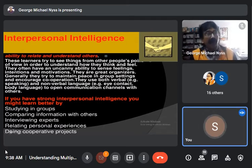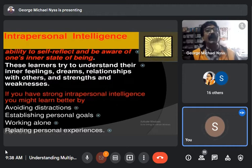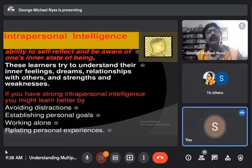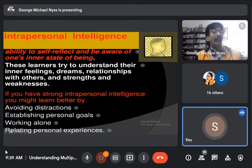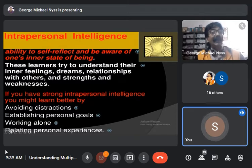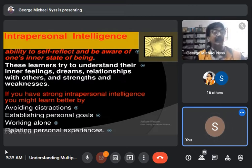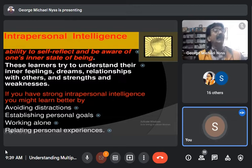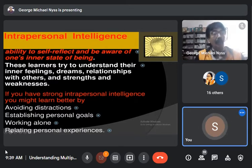Another activity is creating group work projects, which allows students to share different perspectives and receive feedback. Students with interpersonal intelligence are useful in such projects, especially when delegating duties and holding the group together. When there are conflicts among members, these individuals can help reconcile disagreements and encourage members to stay focused on the ultimate goal. Intrapersonal intelligence, by contrast, deals with the ability to self-reflect and be aware of one's inner state of being — these learners understand their inner feelings, dreams, relationships, strengths, and weaknesses.